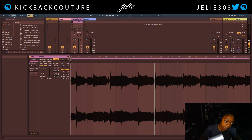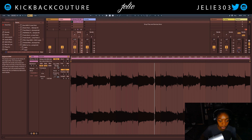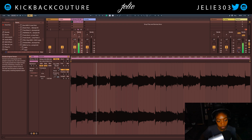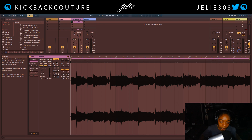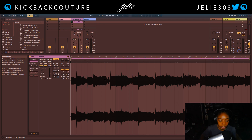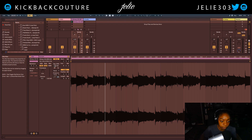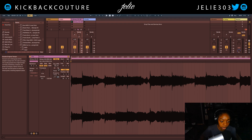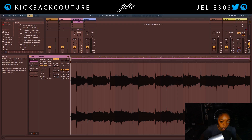Now this is the master tempo. So as we change this, the entire loop tempo will change. You can't change the tempo of this loop specifically, but you can change it within the master. Now if you did want to change it, you can multiply it by two and divide by two.